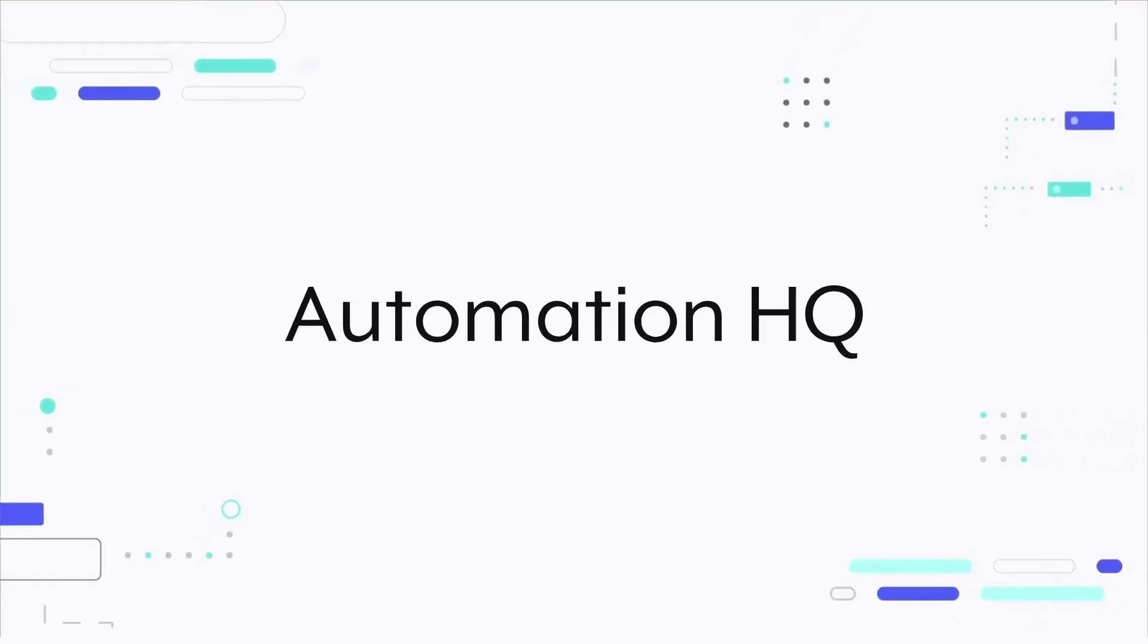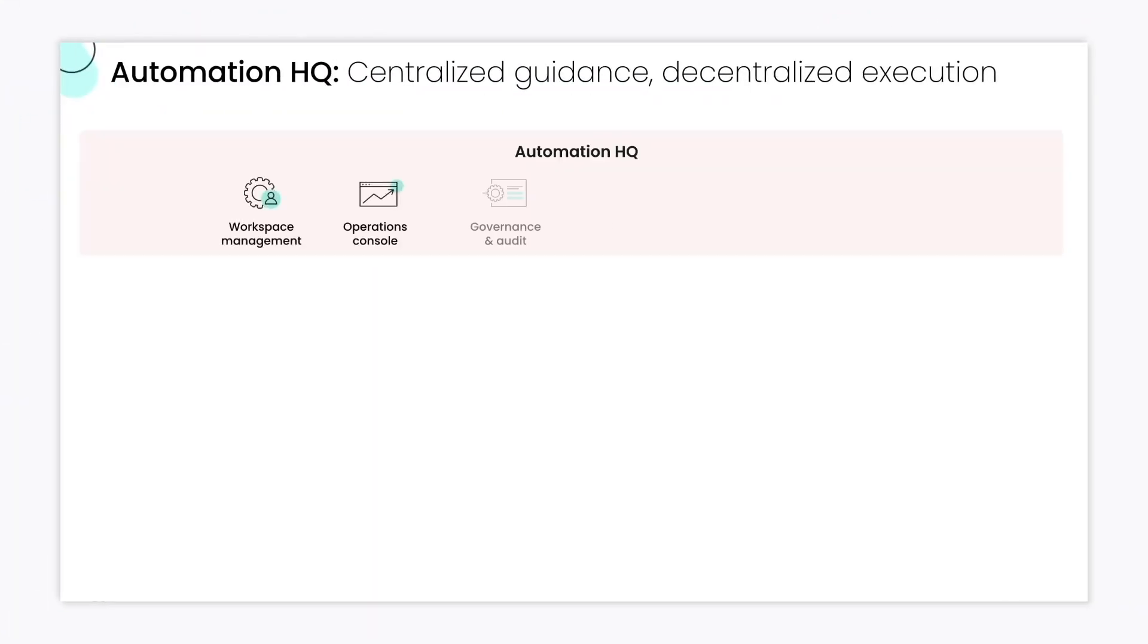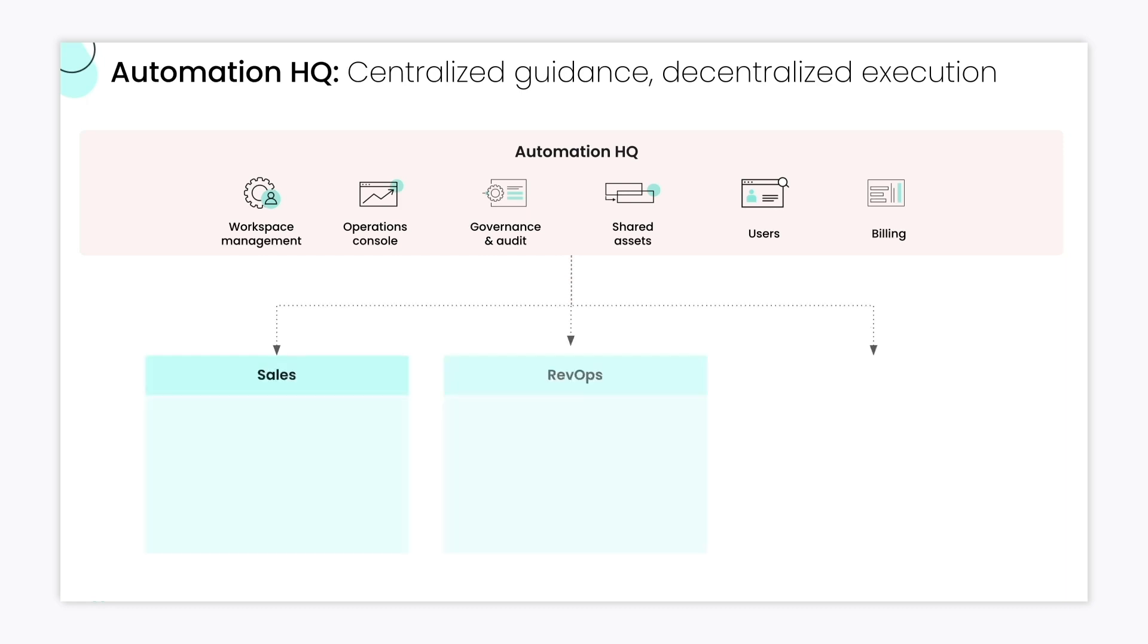AutomationHQ provides IT teams with essential centralized tools to manage security and maintain compliance across the organization. It supports unlimited workspaces and you can provision workspaces for business units, departments, or teams.